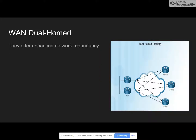Dual homing is a network topology where a network device is built with more than one network interface. Each interface or port is connected to the network, but only one connection is actually active at one time. The other connection is there as a fail-safe, and traffic is quickly rerouted to the backup connection in the event of a failure.